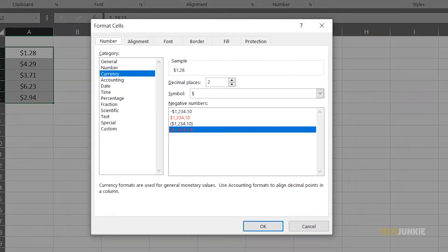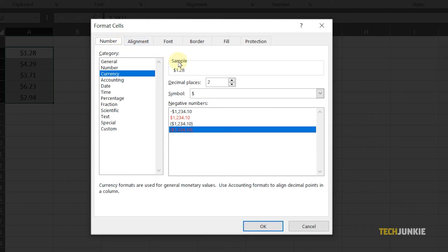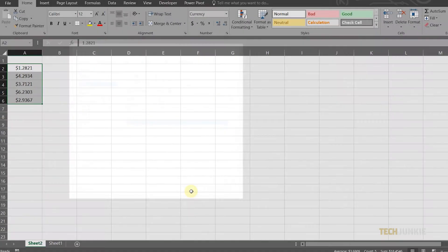On the Category tab, click on Number, or Currency depending on what data you have. And from the right margin, you'll be able to set the number of decimal places. Once you're done, click on OK to go back to your file.